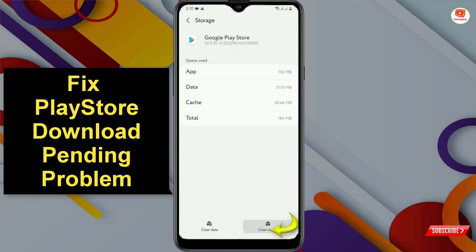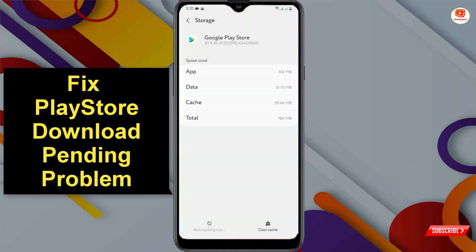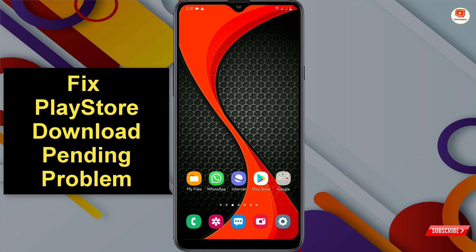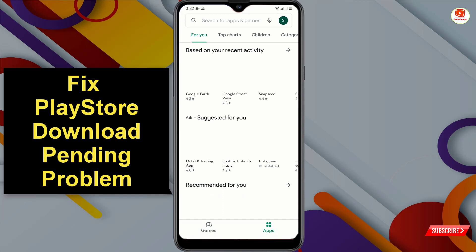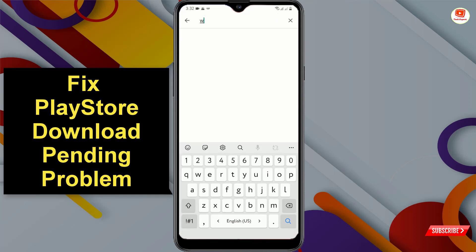Tap on Force Stop, tap on OK, tap on Storage, tap on Clear Cache, tap on Clear Data, tap on OK. Minimize this, then open the Play Store and type the name of the application that you want to download.